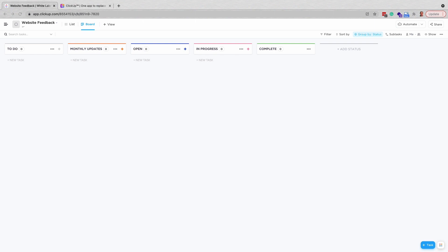The first thing you will want to do is go into ClickUp and create a new list with statuses to match your workflow.